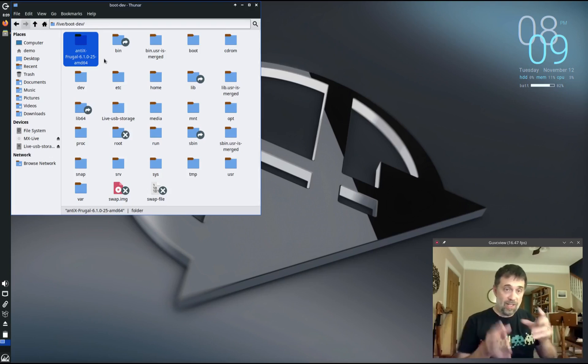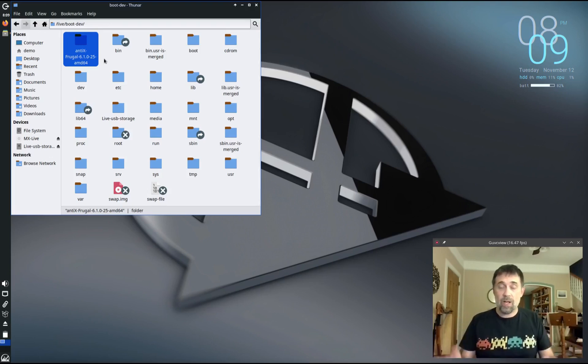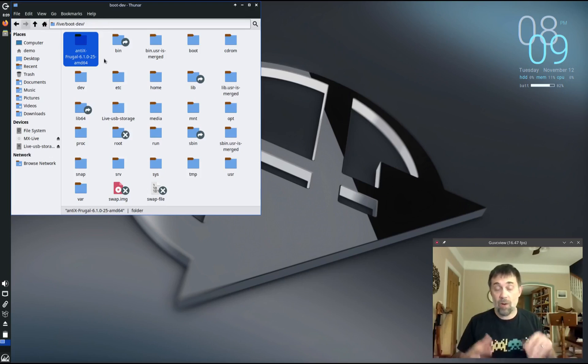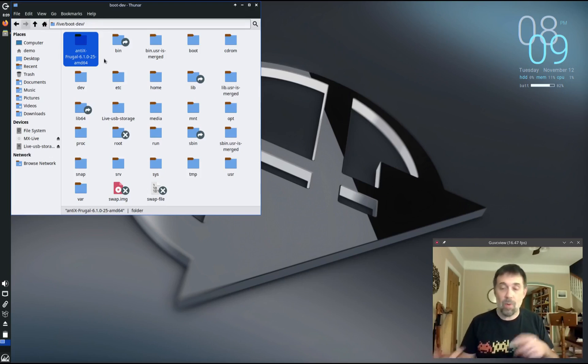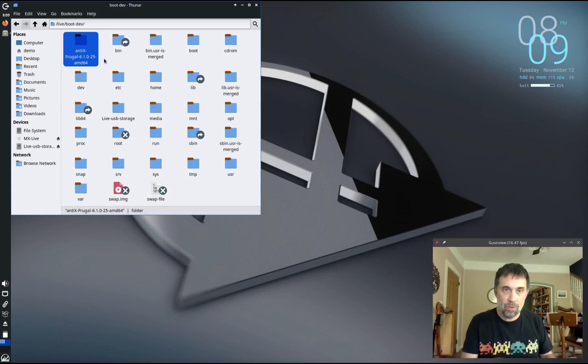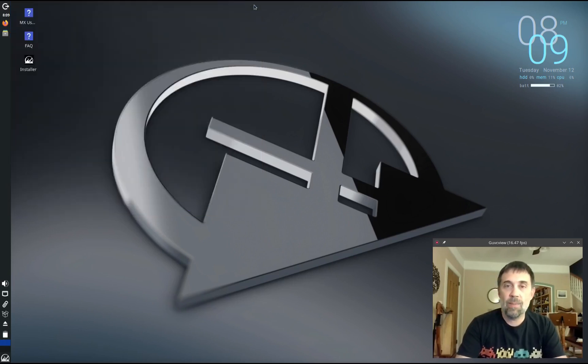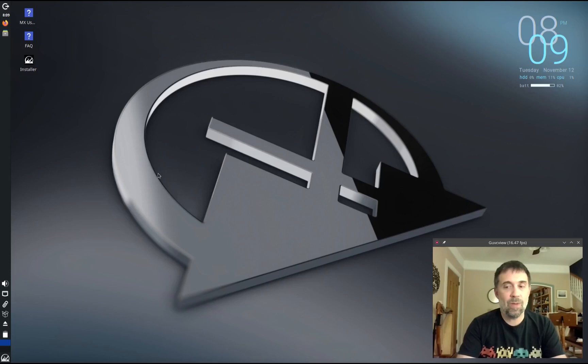Then we go over here to boot dev. Boot dev is the boot device, this is the device we actually started from. This is the disk that Ubuntu is installed on, and there's the Ubuntu file system. We're living in this little folder right here. We have our frugal installation inside that little folder. We're running instead of Ubuntu but we're inside Ubuntu's file system.